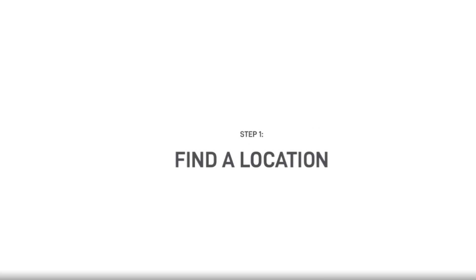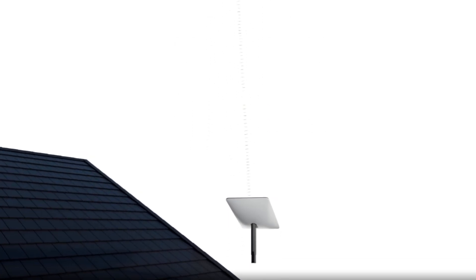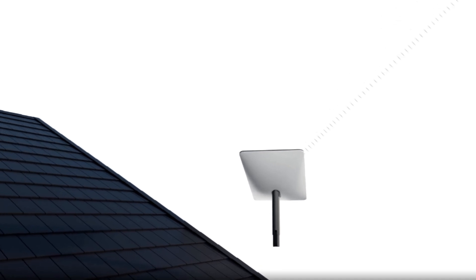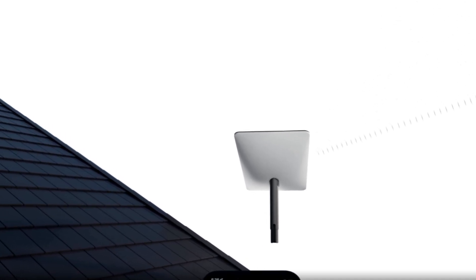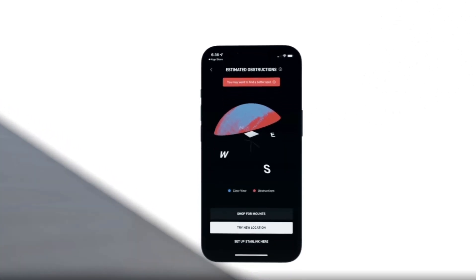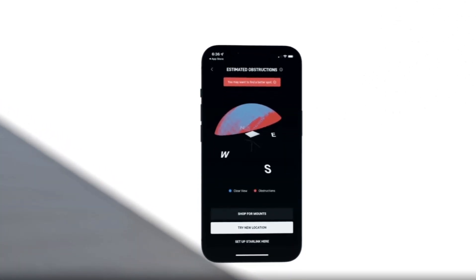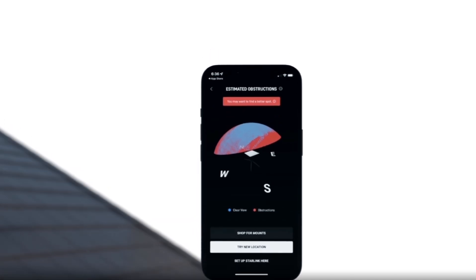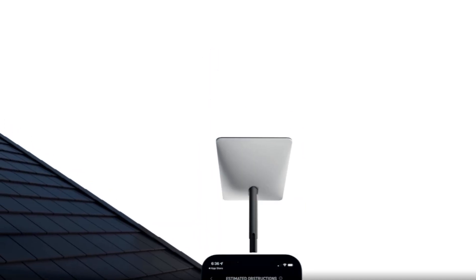Let's begin by finding an ideal location for your Starlink. Step one: you want a clear view of the sky, free of obstructions. The app has a built-in tool to identify obstructions like hills, trees, and buildings. For best results, use the app at the exact place where you want to install your Starlink.